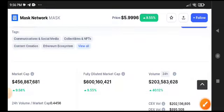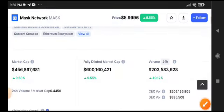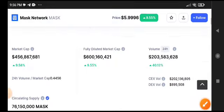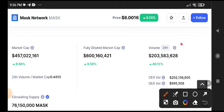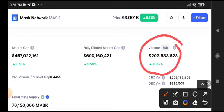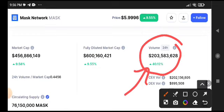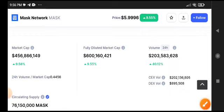So is there a possibility for Mask Network that the price will pump more or not? As you can see, the fully diluted market cap and 24-hour trading volume. All market, you know, today all crypto market is completely bullish.